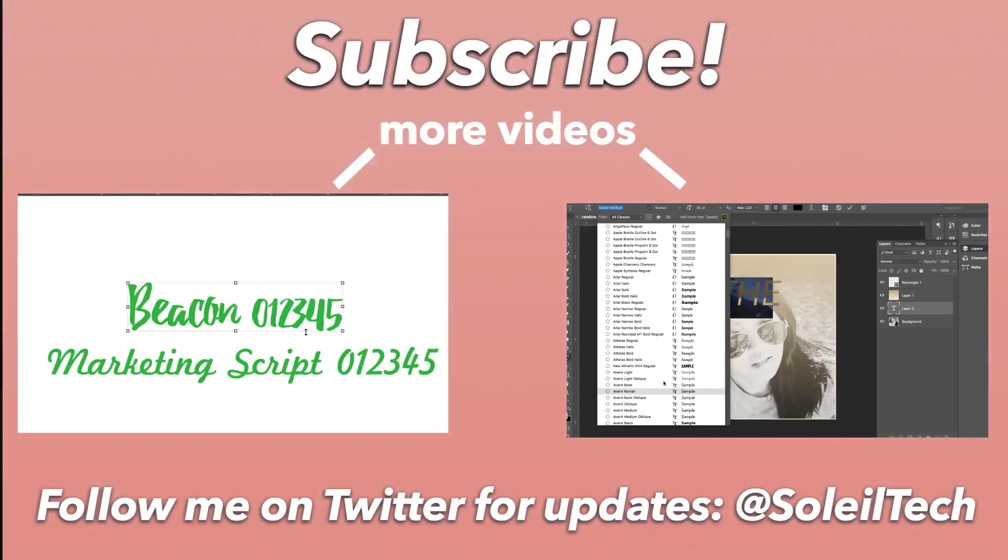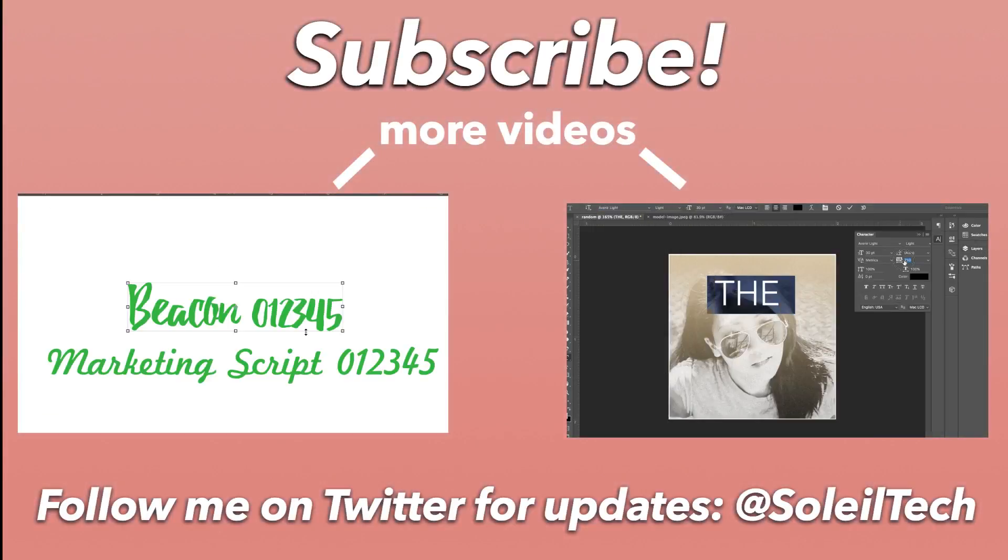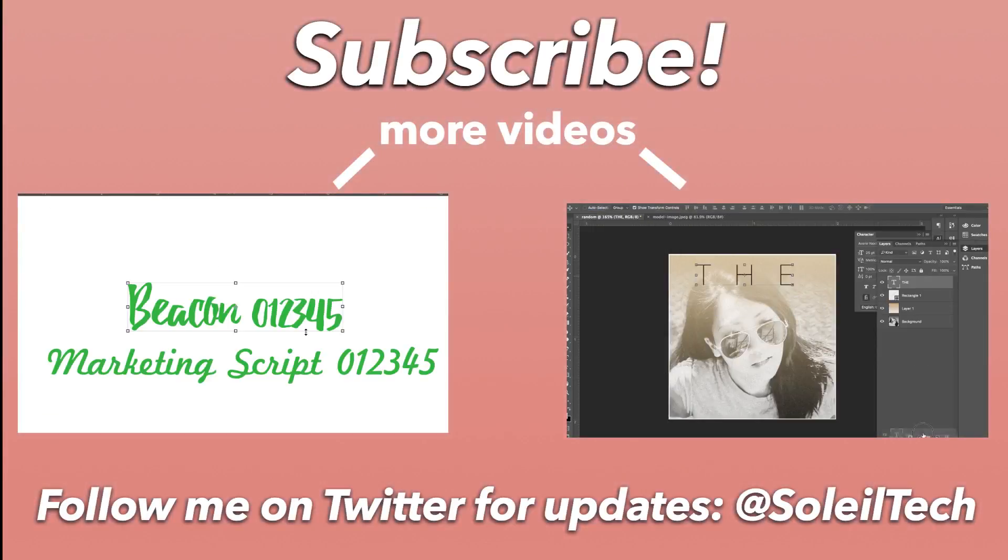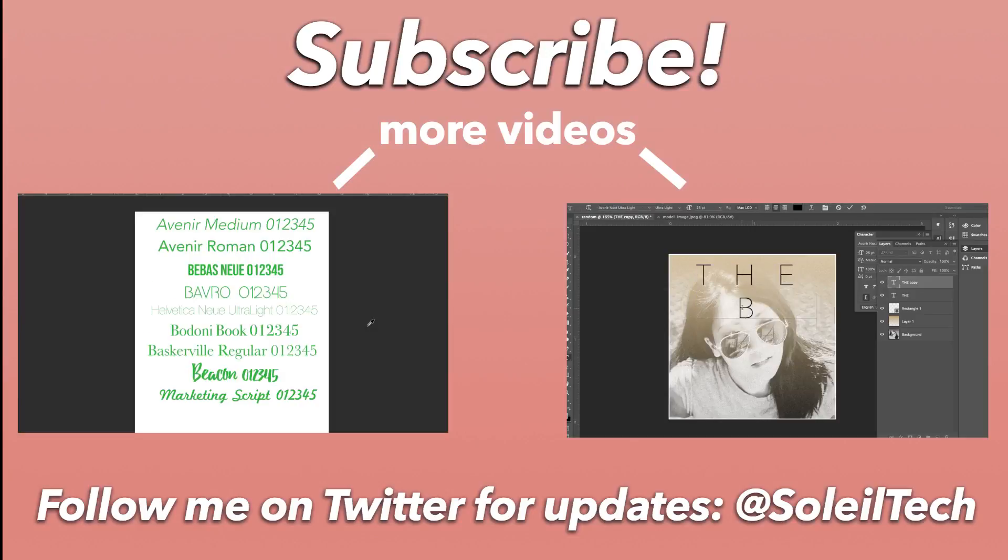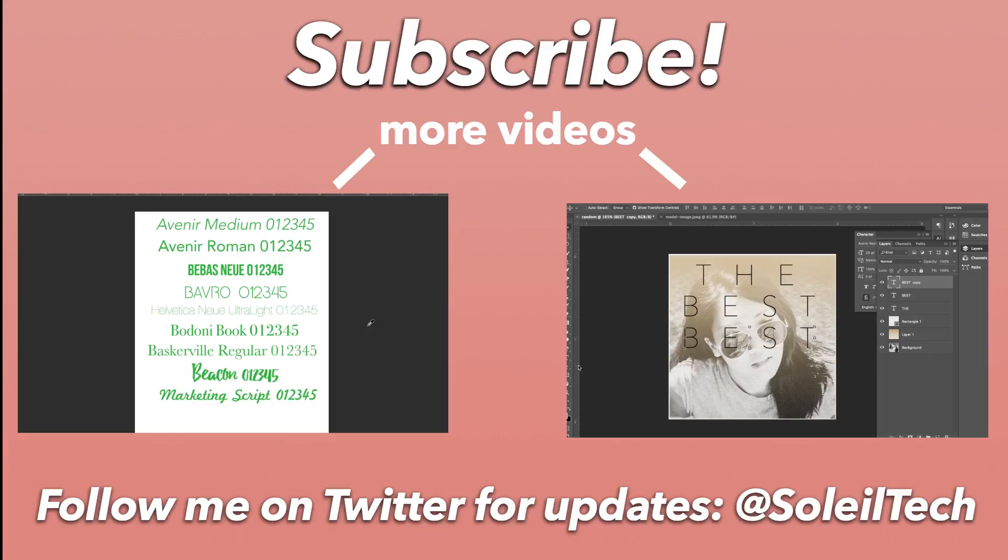I recommend creating an account so you can use the premium features, and let me know what you think of this website, and I can't wait to see what you create. Leave a comment below, like this video, subscribe to see my future videos like this, and I'll see you next time.